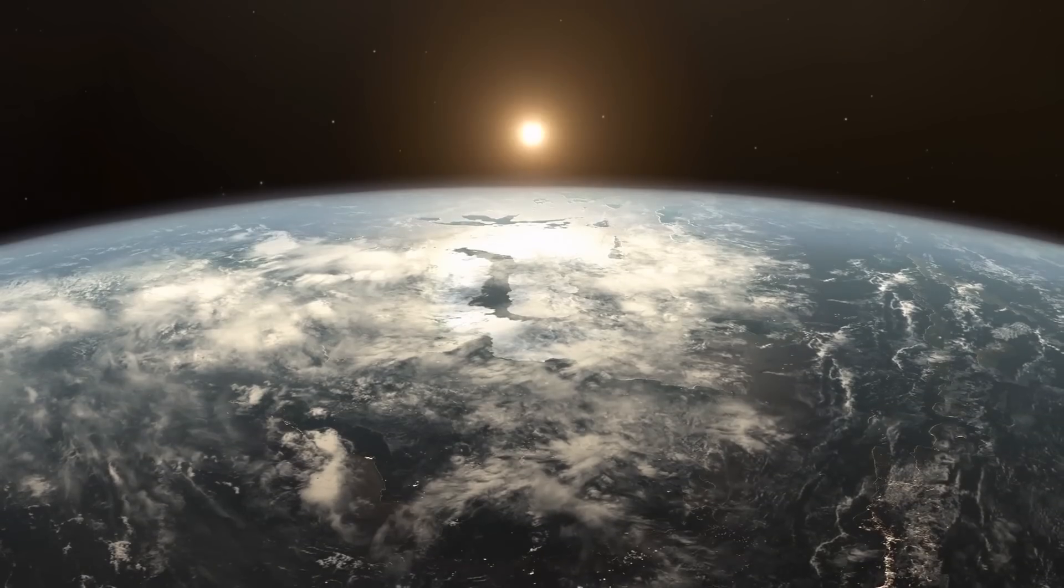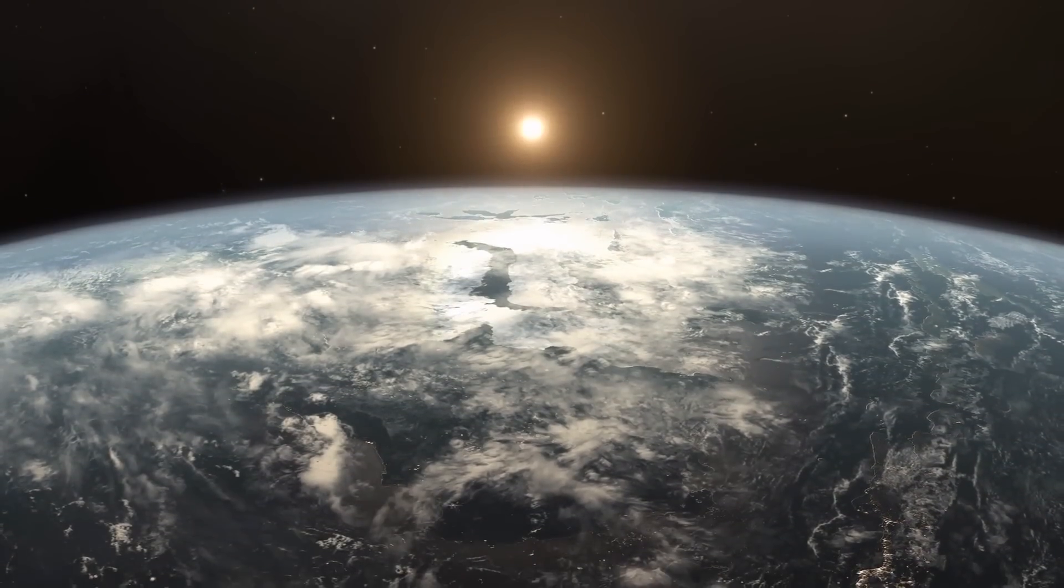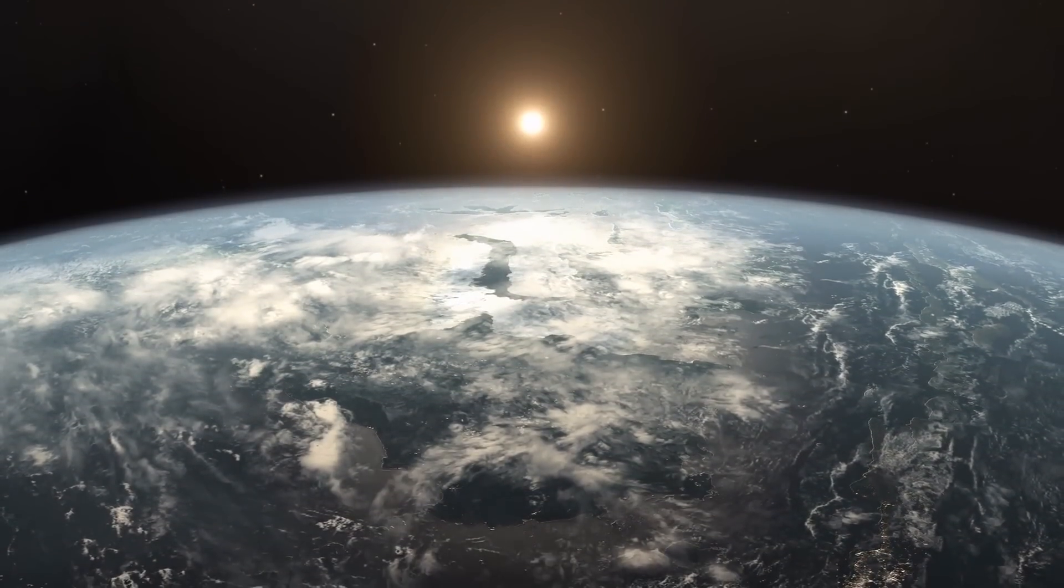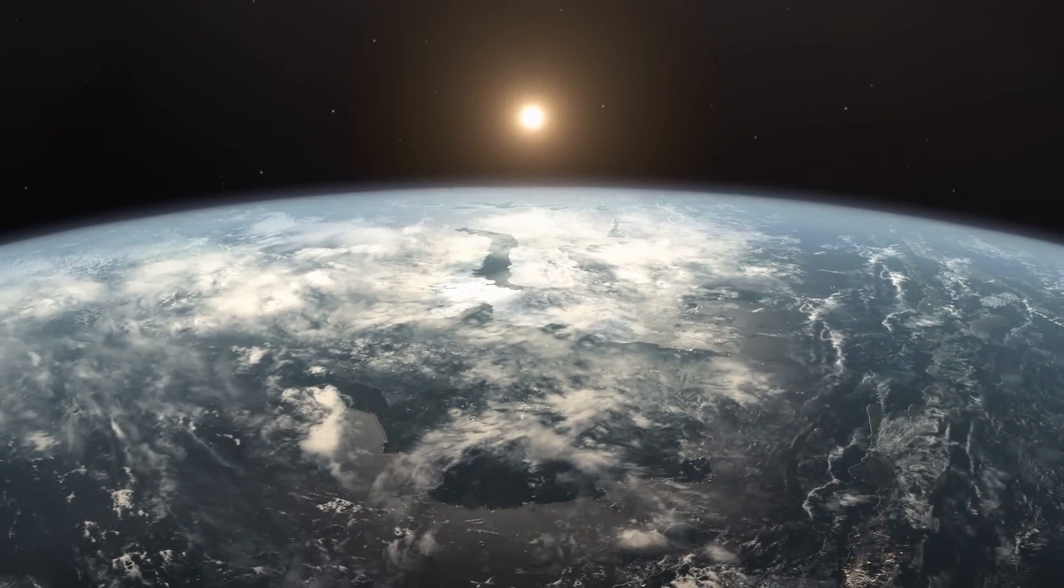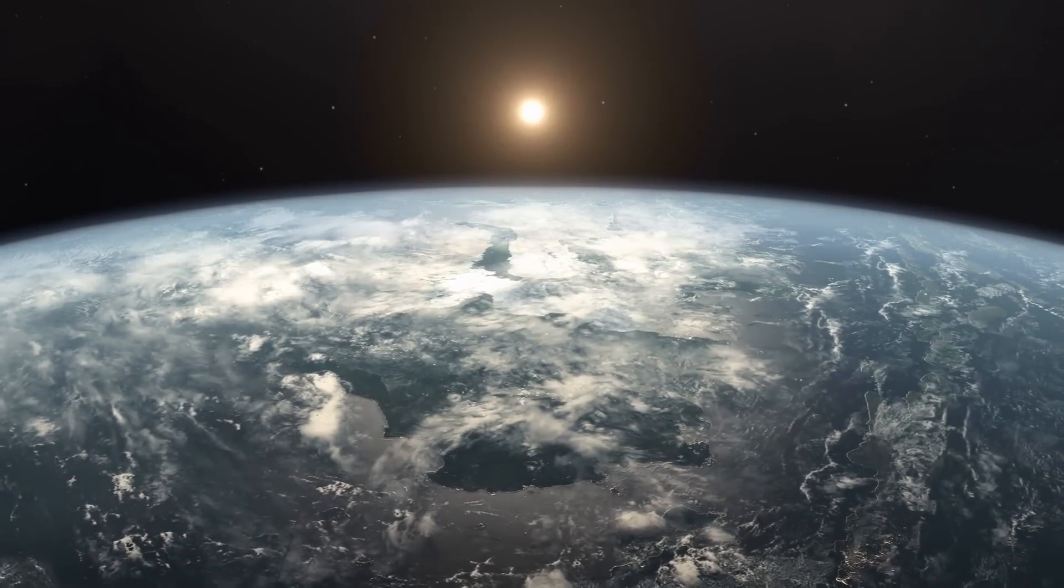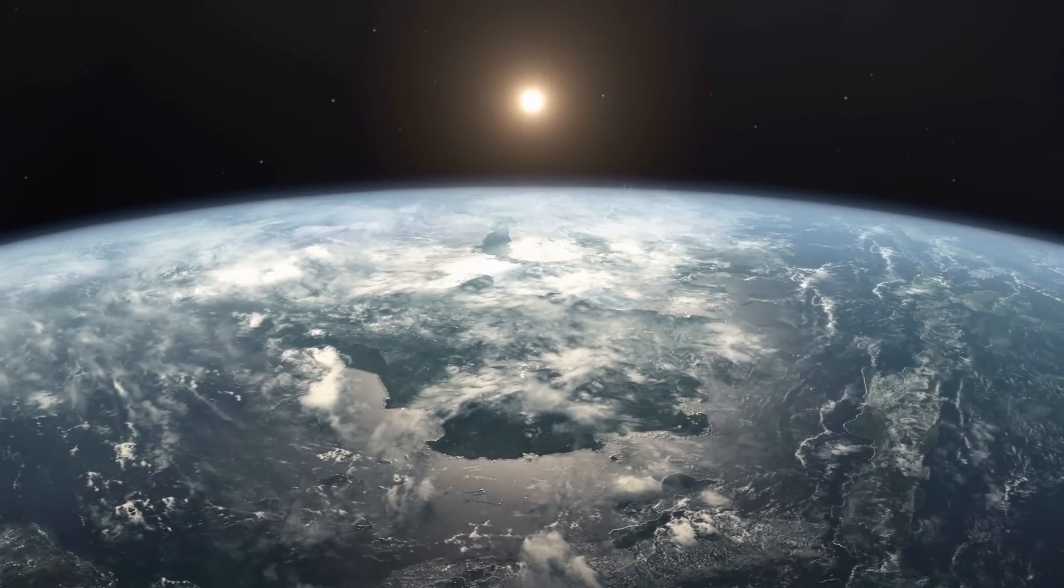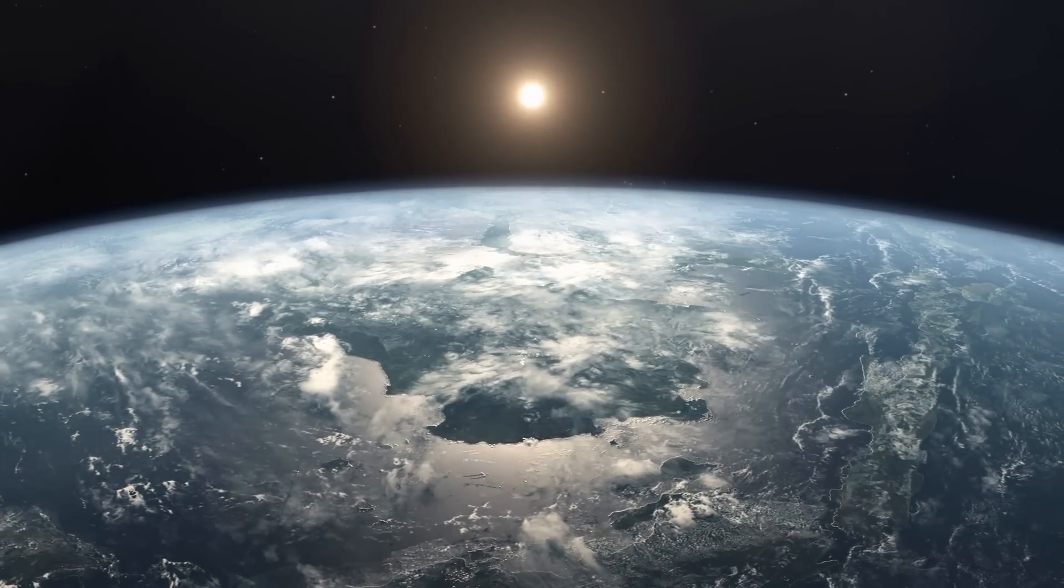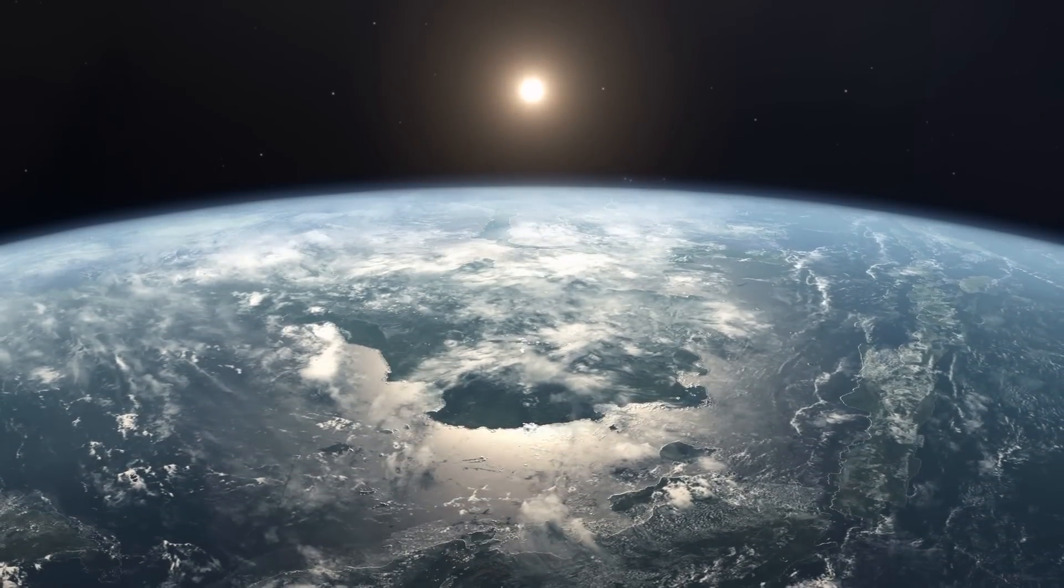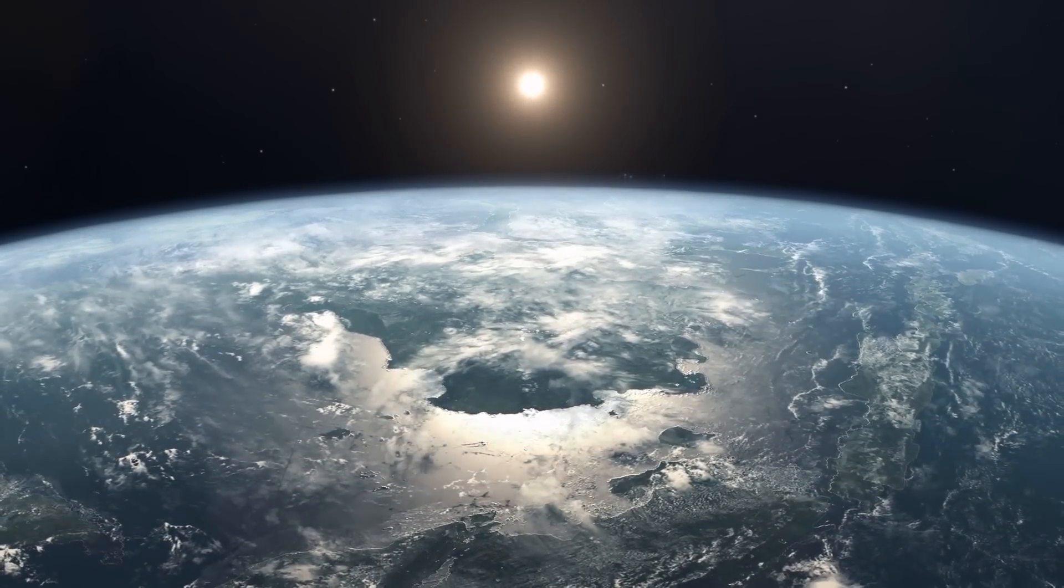Thanks for watching another episode of Voyager. While you're still here, make sure to click the video on your screen for more mind-blowing videos about space.